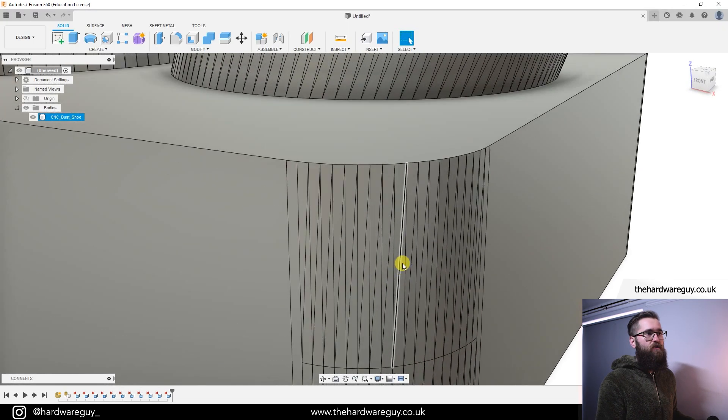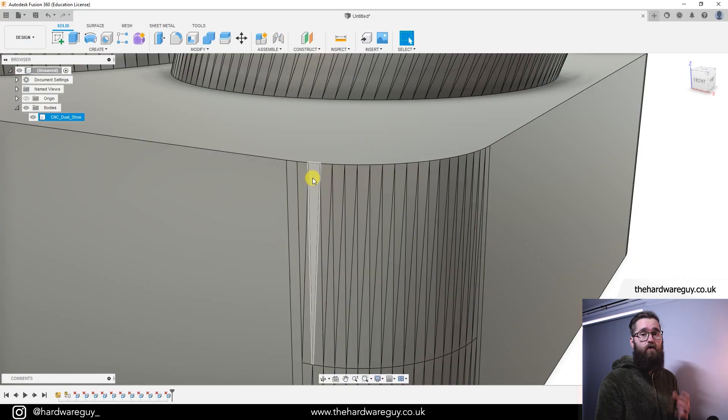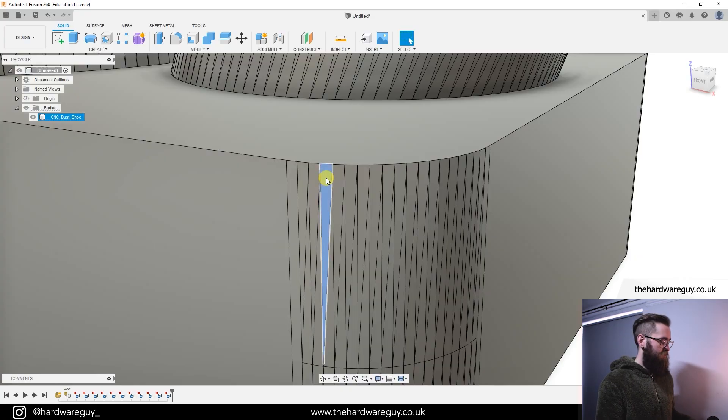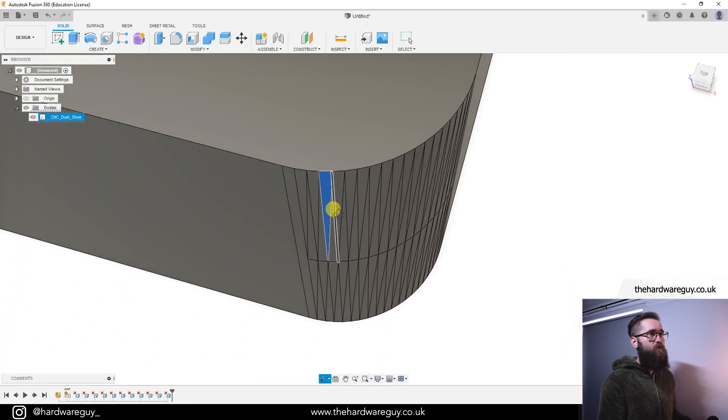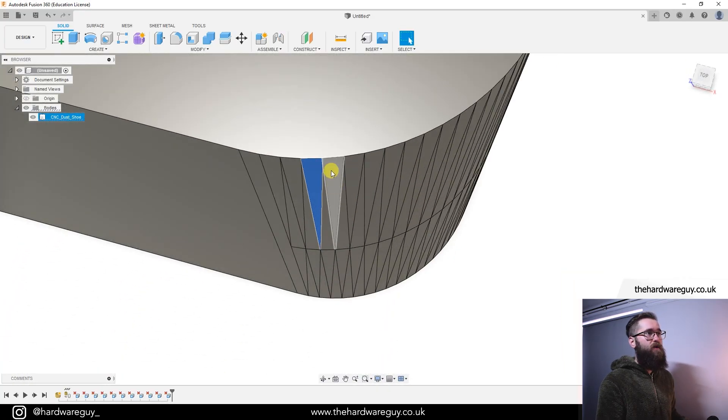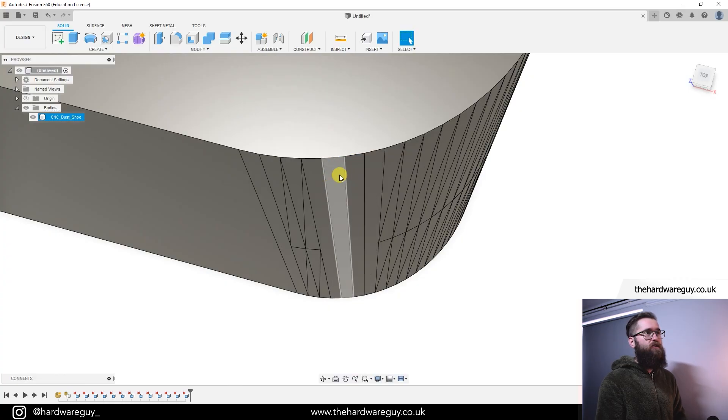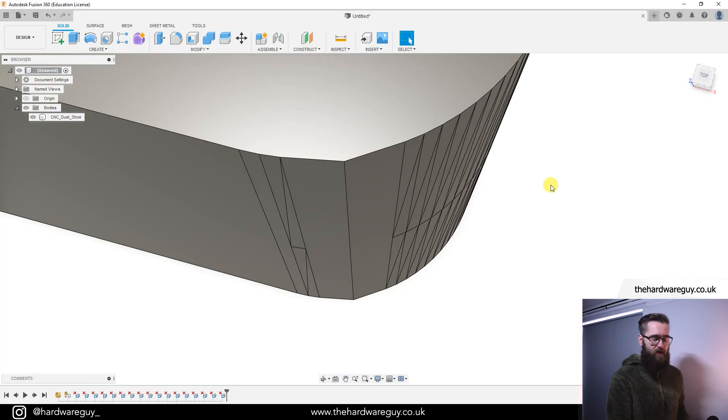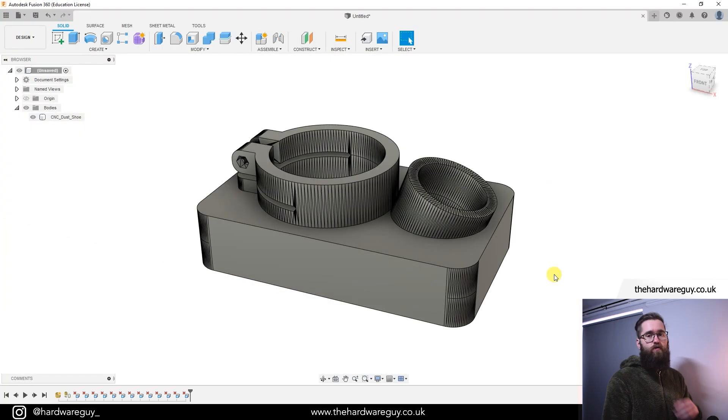One thing I wouldn't do is go ahead and do that on the curves, obviously, because each of these individual faces makes up the curve. And just to show you, if you go ahead and delete one of those, you're actually changing the shape of the object and you don't want to do that. So I'm going to back that up.